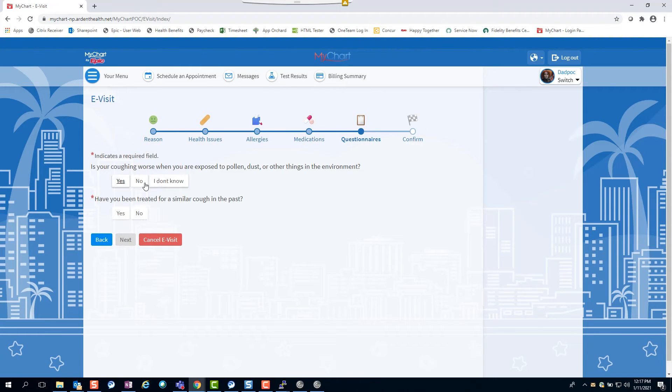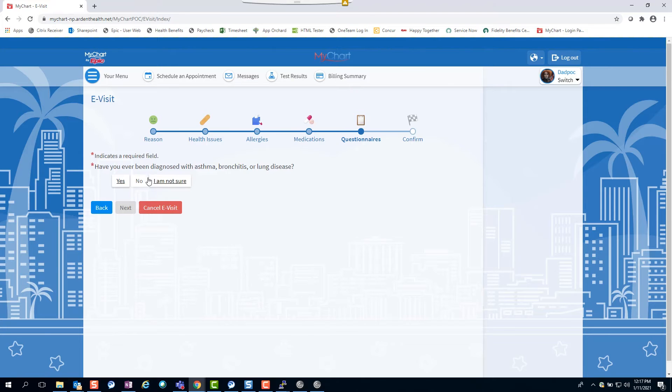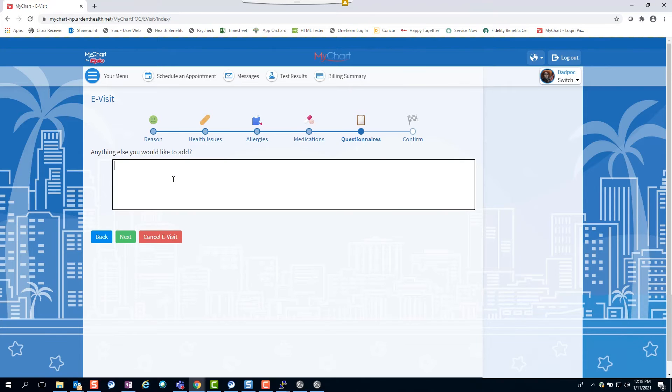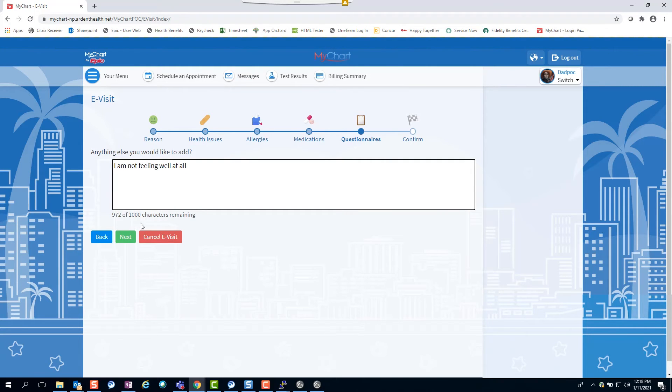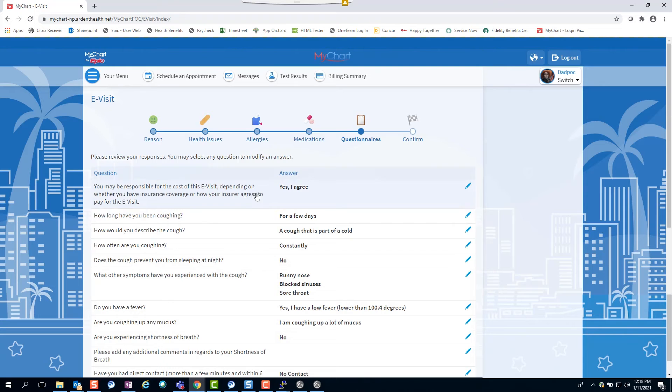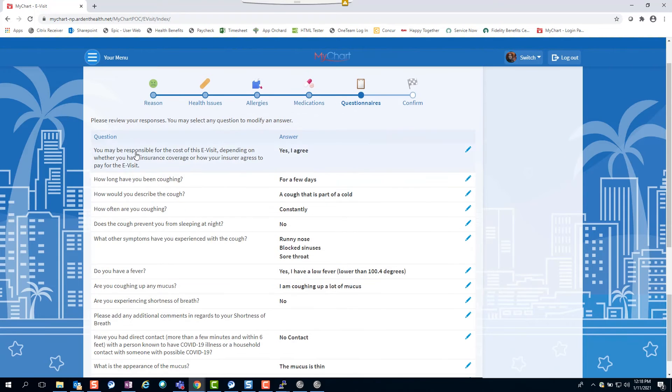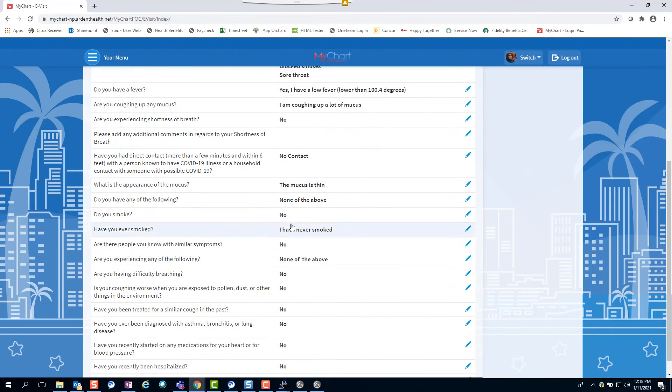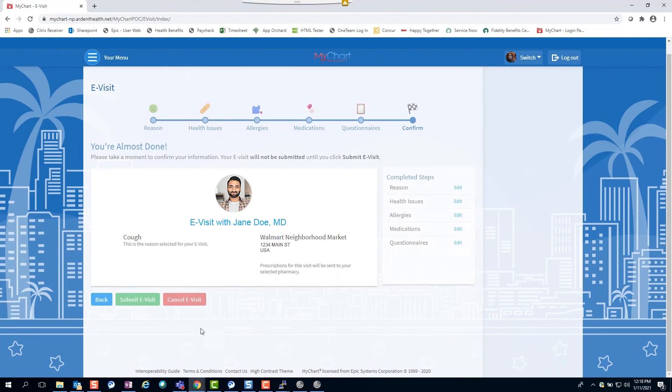Any question with an asterisk is required to be completed. Depending on your answers, some follow-up questions may be asked. Once you've answered all the questions, you will have the opportunity to review and edit if needed.